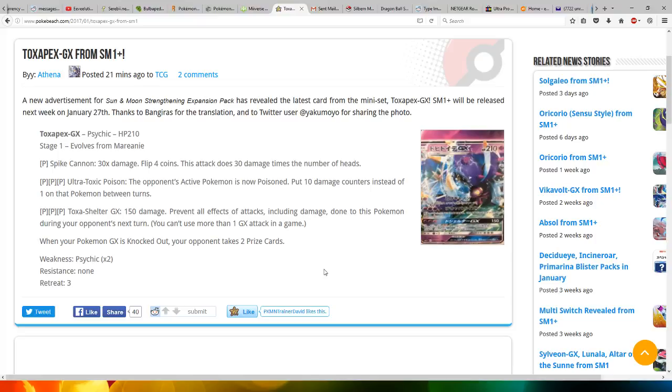For three Psychic energy, it does Ultra Toxic - poison the opponent's Active Pokemon. Put 10 damage counters instead of one on that Pokemon between turns. That's a very powerful attack; it can kill most things in two turns. Very awesome.